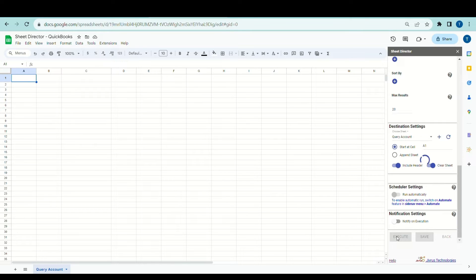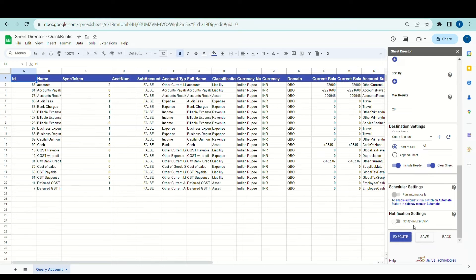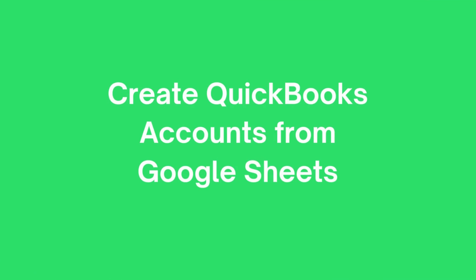Upon successful execution, we can see that the chosen fields from the list are effectively brought from QuickBooks and seamlessly presented within the selected sheet. Now, let's look at how to create QuickBooks accounts from Google Sheets.